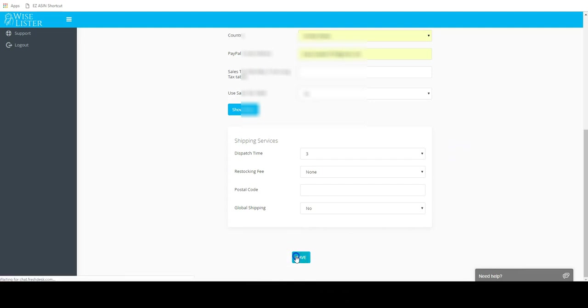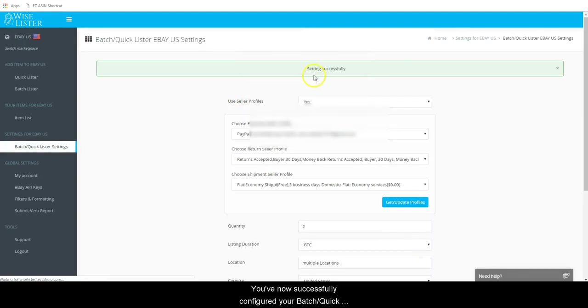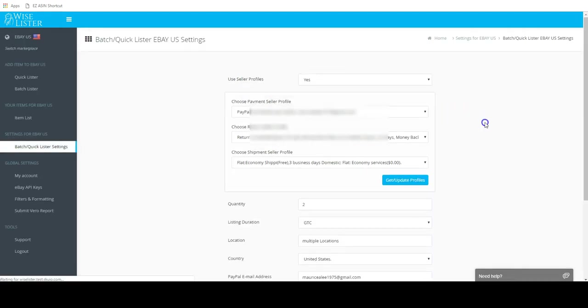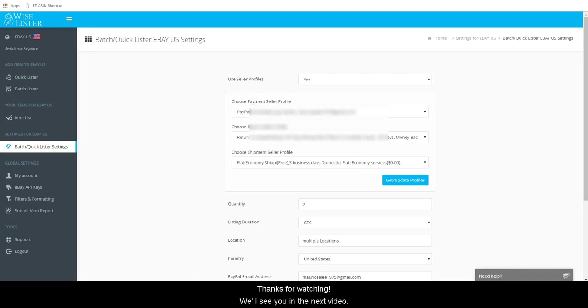Click save. You've now successfully configured your batch quicklister settings in Wiselister. Thanks for watching. We'll see you in the next video.